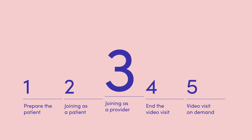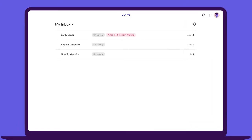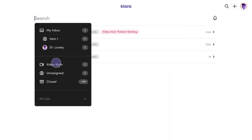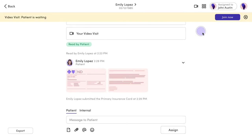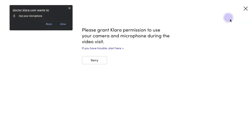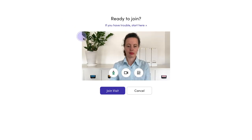Staff members will be notified that the patient is ready to go. The patient will also be added to a new list that shows you all patients who are in a video visit with a provider and those who are waiting. You'll have a chance to review the conversation and join. Before you're placed into the visit, you'll enable access to your camera and microphone. You'll also have the option to test your device settings so you'll feel confident starting the visit.